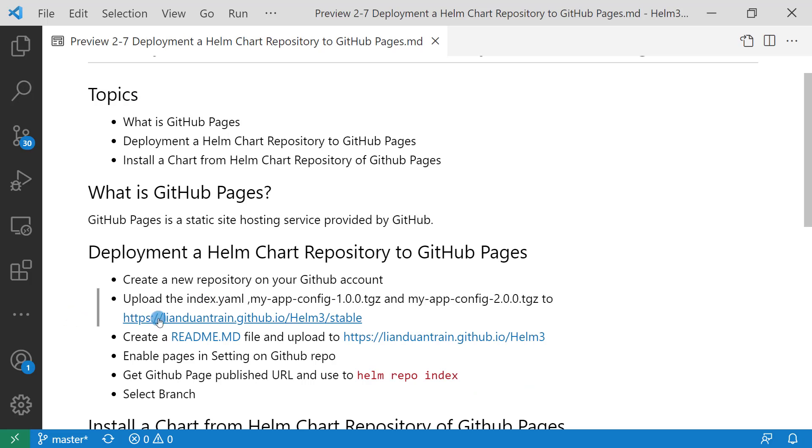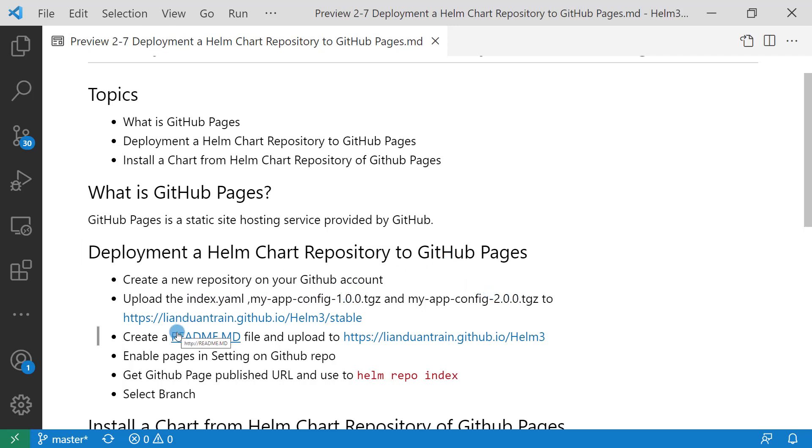Make sure the four files are in the right branch. The four files are: index.yaml file, my-app-config v1 archive file, my-app-config v2 archive file, and readme file. The readme file is used to render your static website homepage. First step already done. I got the GitHub pages published URL. Six steps. Select branch.